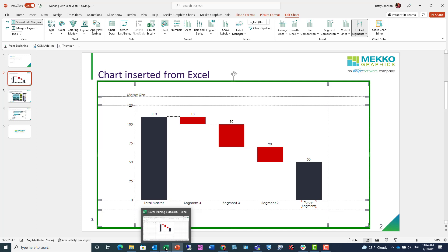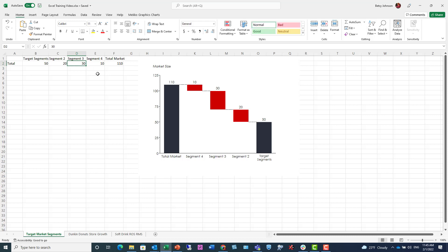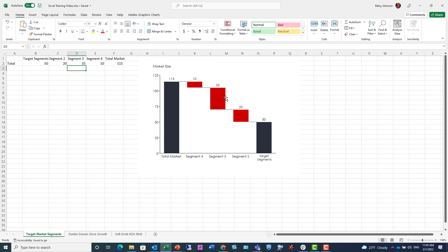I'll close my data editor. Now what happens if I change my data in Excel? I'm going to go back to Excel here, and let me just change one piece of data. I'll change this 30 to 35.